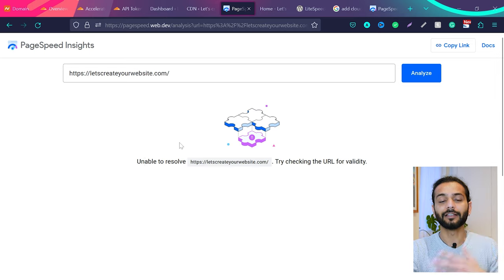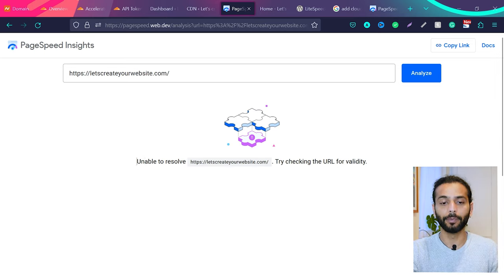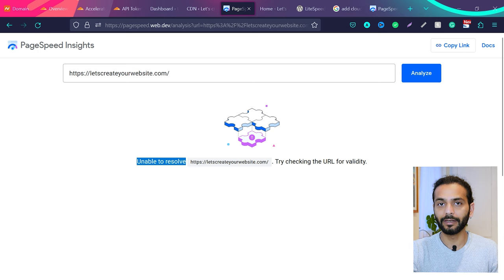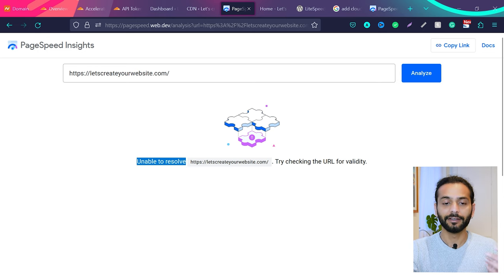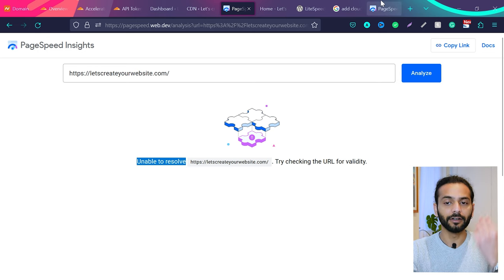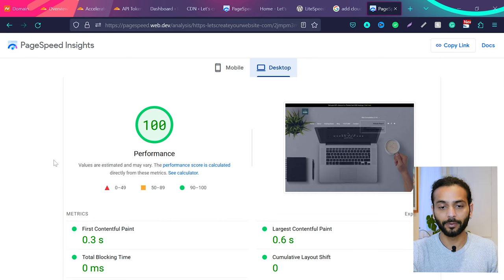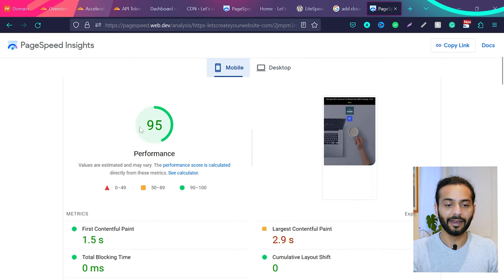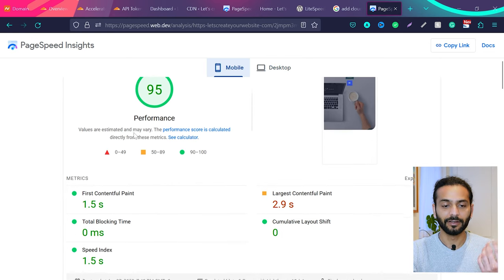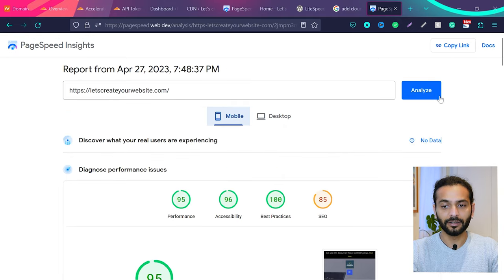And guys, sometimes when you test your website after this, you will see this error 'Unable to Resolve.' Because if you have just changed your domain name servers, then you will see this error. But when you refresh the result in a few minutes, you will see I'm scoring 100 out of 100 for desktop devices and 95 out of 100 for mobile devices. And with time when you refresh the result, they will be even better.